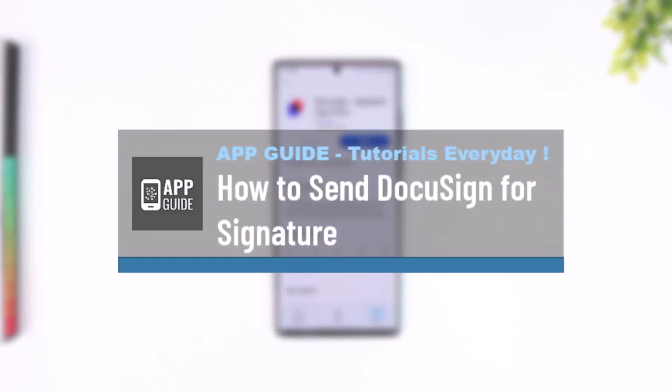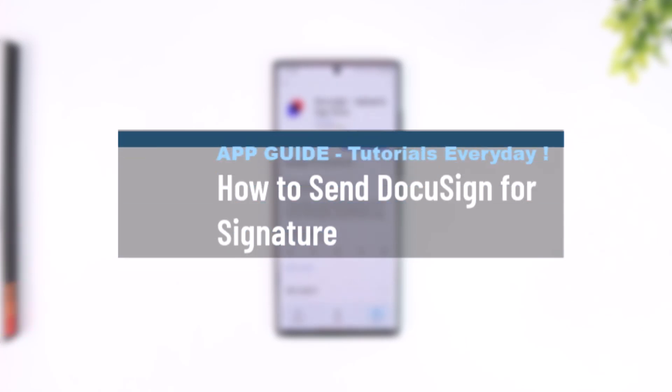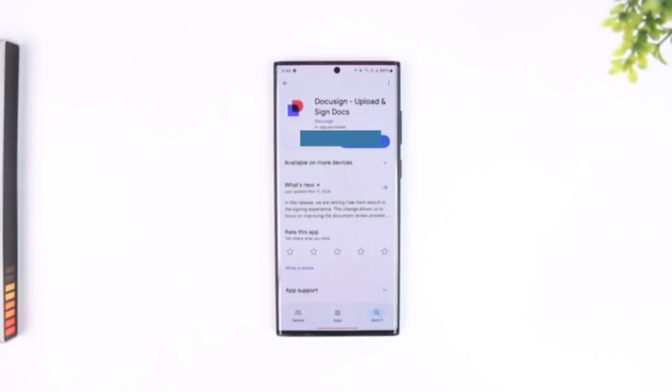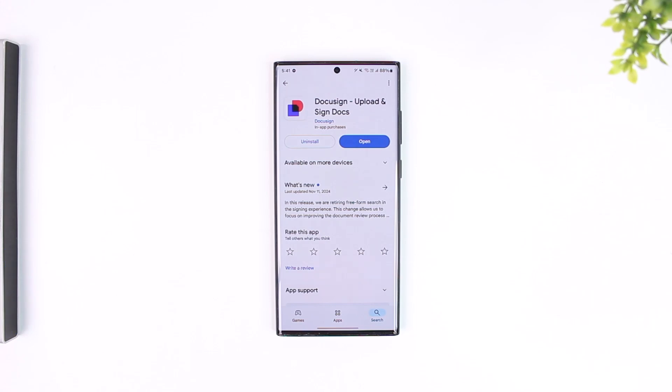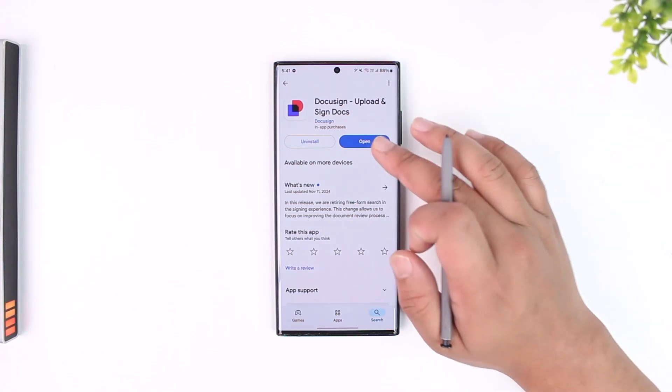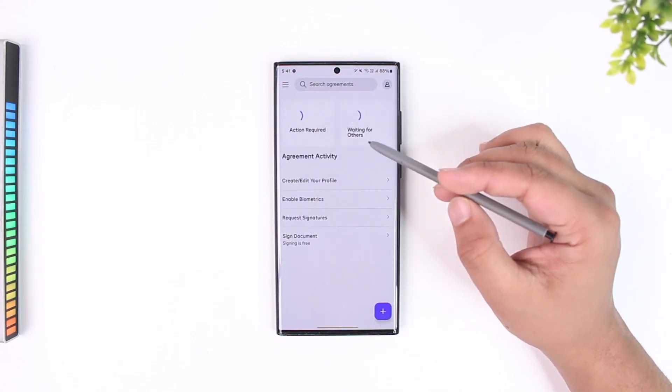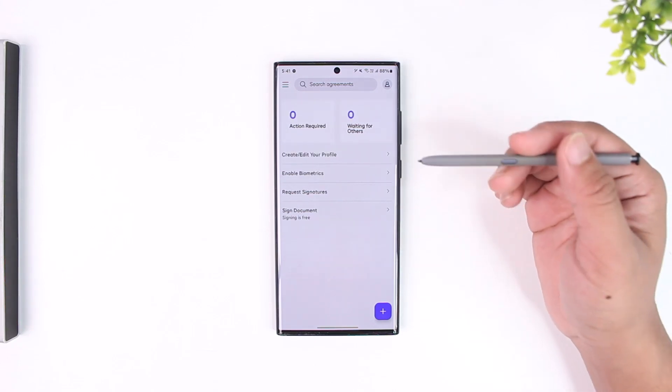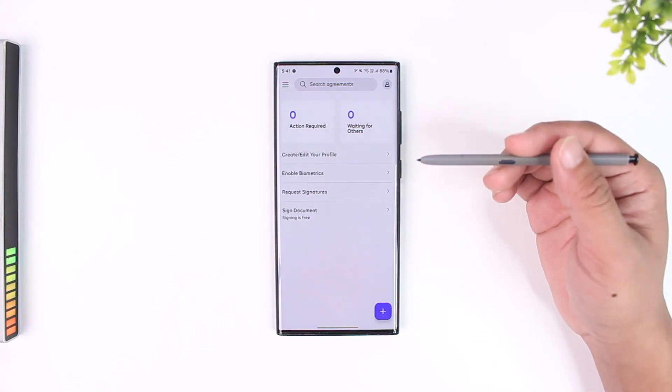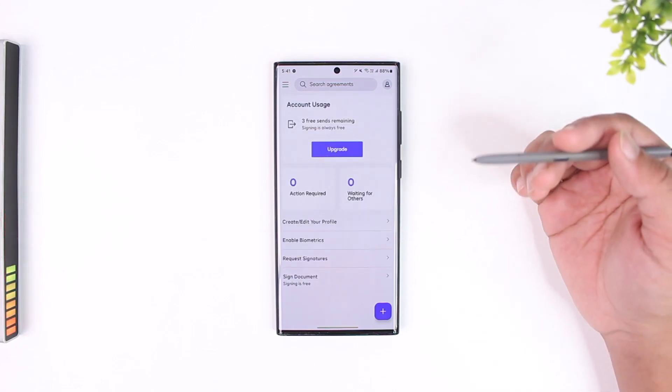How to send DocuSign for signature. Sending DocuSign for signature is very simple. Let's say you have a document but you don't want to sign yourself - you instead have to send that to someone to sign it. In the free version of DocuSign, you can actually send and request up to three signatures from others, otherwise you would have to pay for premium.